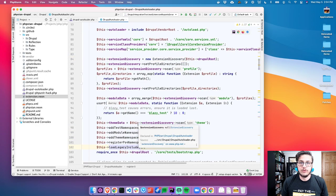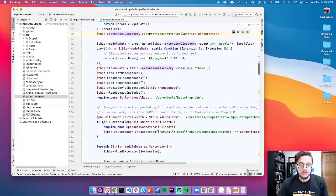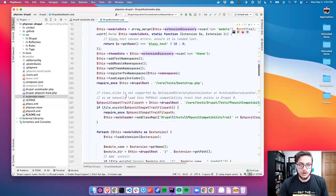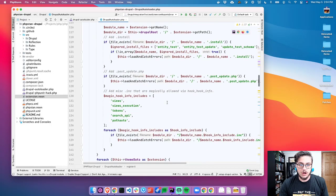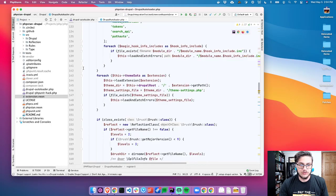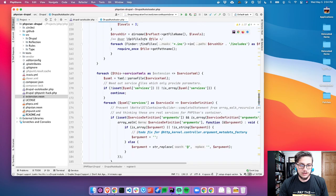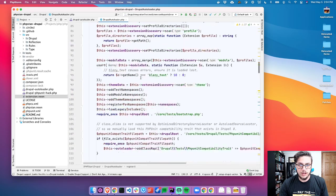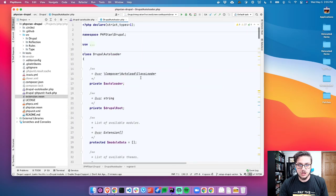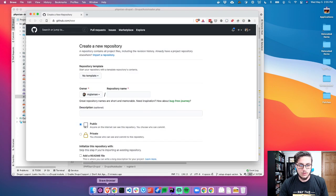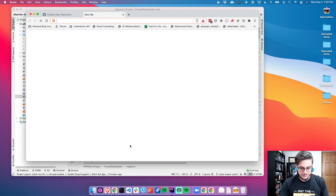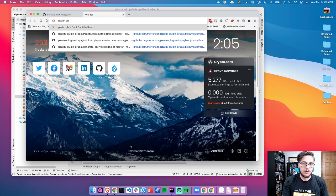It actually loads the autoloader for Drupal itself and then registers. It finds all the extensions and goes through and adds all the namespaces just as Drupal would. So that way when PHPStan goes and reads this, it knows how to find class files. What I want to do is spin all of this into its own package so that way it can be shared by the Psalm plugin.